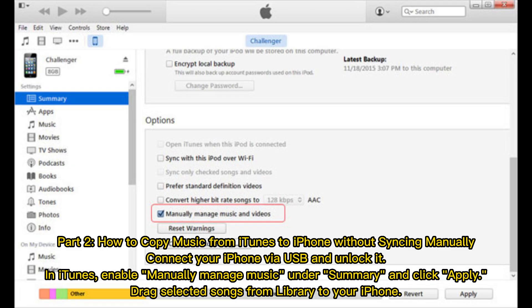Part 2: How to copy music from iTunes to iPhone without syncing manually. Connect your iPhone via USB and unlock it. In iTunes, enable manually manage music under Summary and click Apply. Then drag selected songs from your library to your iPhone.